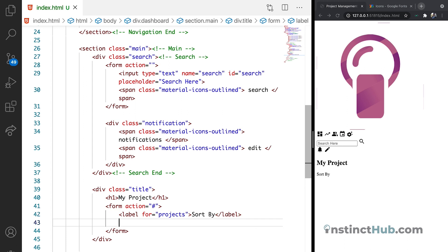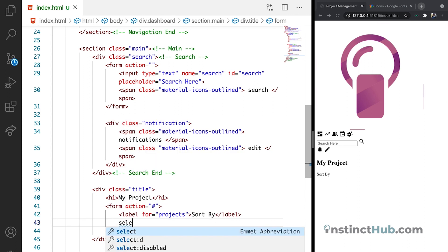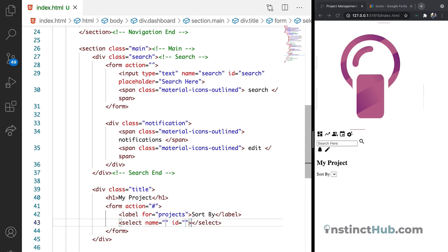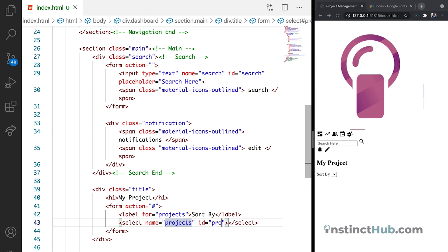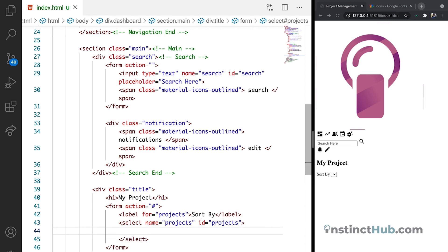Okay. Let's have our select. We're going to have name projects. Then the ID of projects as well. Now inside the select is where we are going to have all the options.